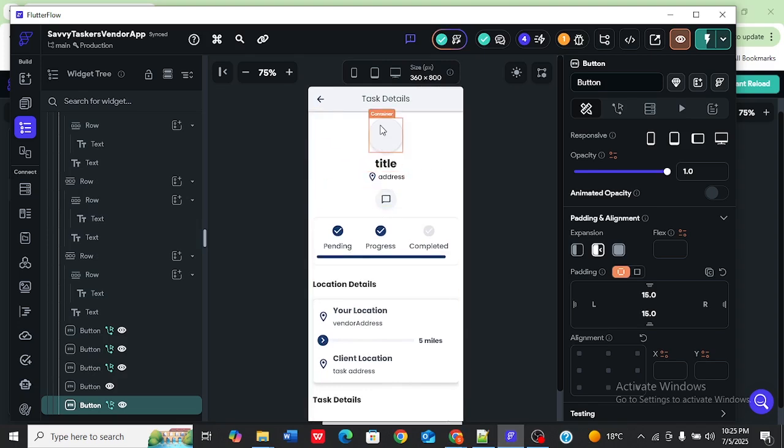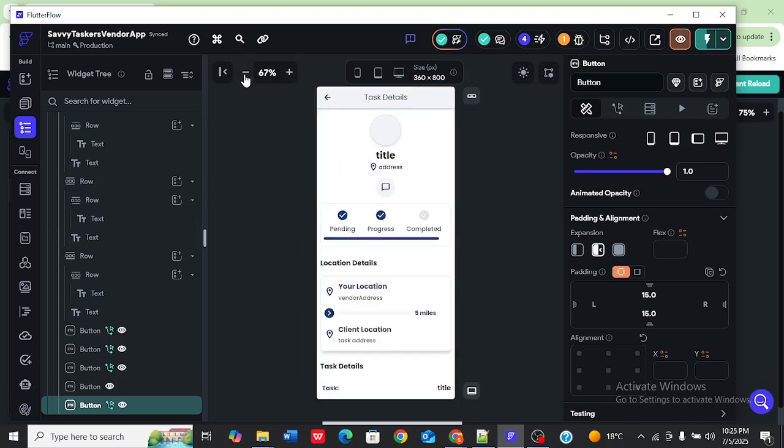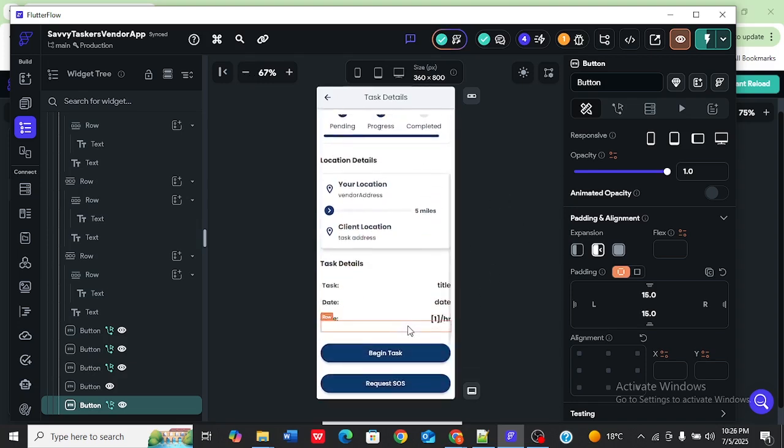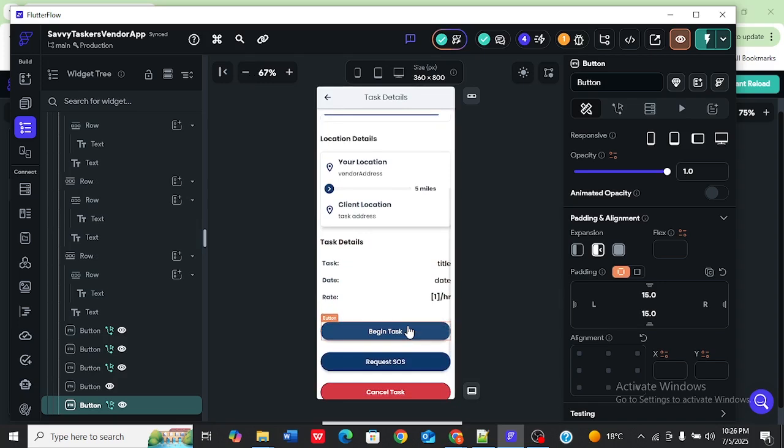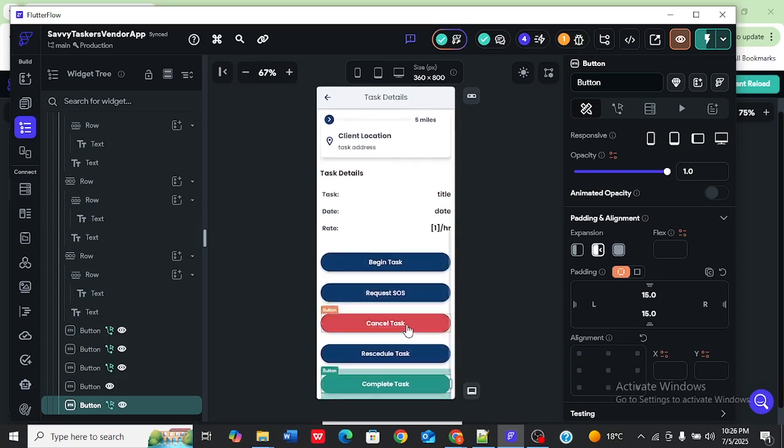This is our screen, the tax details screen as you can see. This is how it is supposed to look like. It has all this UI and all this information, but they are blank in test mode.